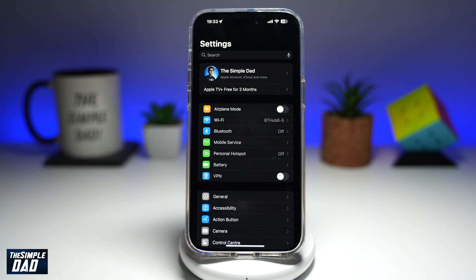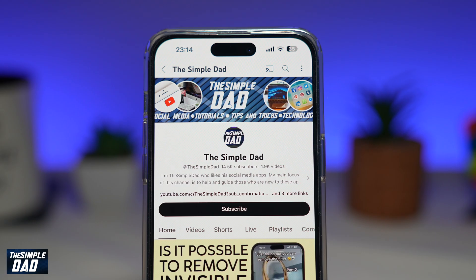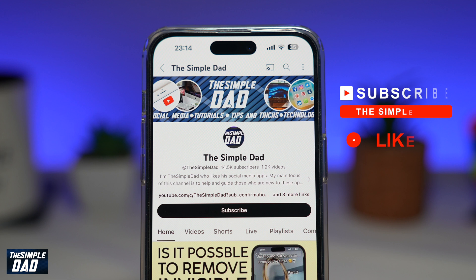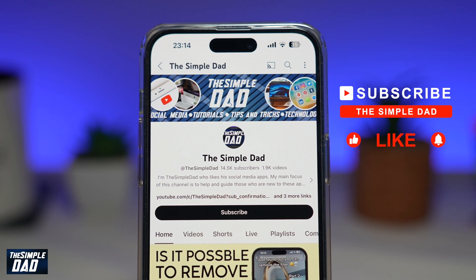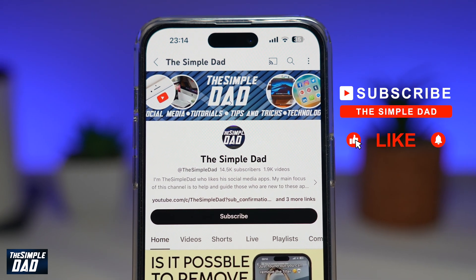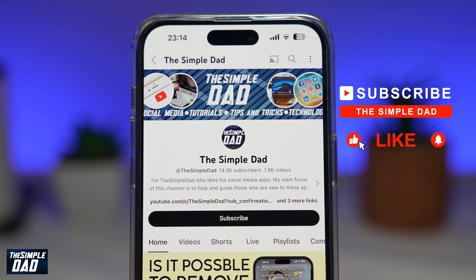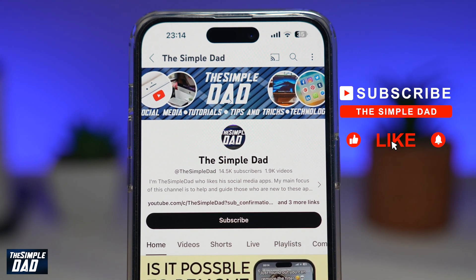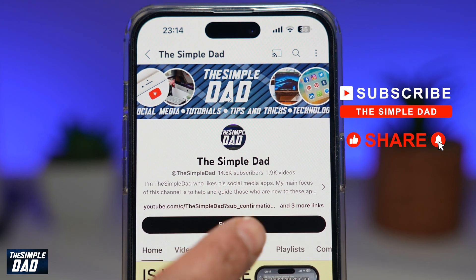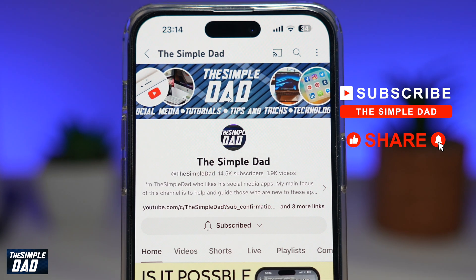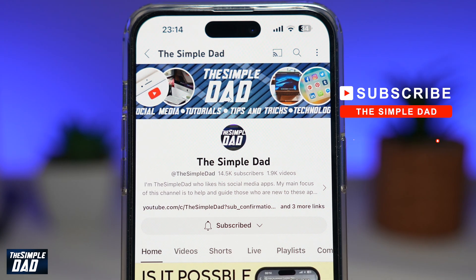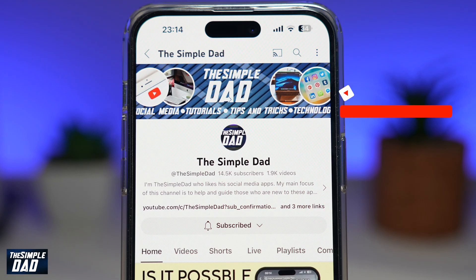And there you go — that is how to add a Bluetooth shortcut to your control center on your iPhone running iOS 18. If you're new on the channel and you want to find out more about your iPhone, your Android phone, or any other social media apps, then don't forget to subscribe to this channel. Hit the like button if you find this video useful. Thank you for watching and see you in the next one.